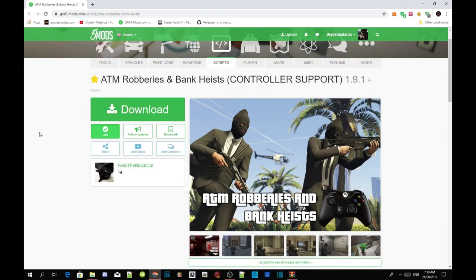This video is all about how to install your ATM Robberies and Bank Cards Control Supporter mod inside your Grand Theft Auto V folder. Make sure you guys download and install all the latest requirements listed in the description below. Once you've completed that process, I will also leave this mod in my description so make sure you download it as well.